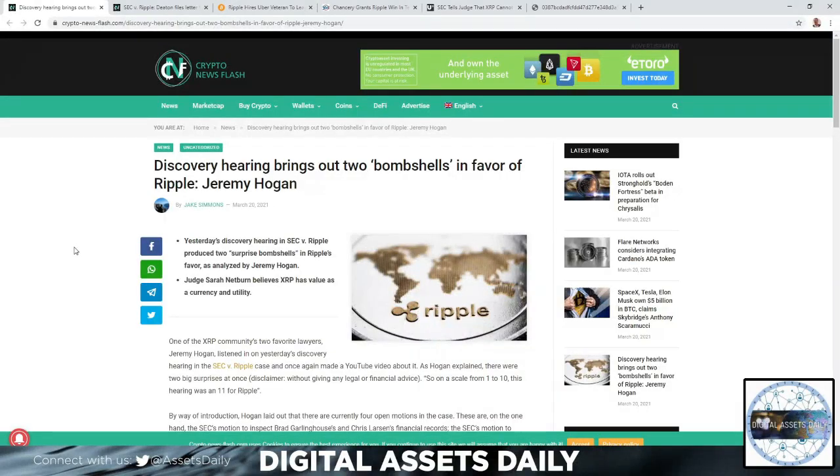Hello and welcome back to Digital Assets Daily. Good morning, good afternoon, and good evening wherever you are in your corner of the world.